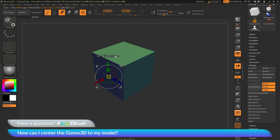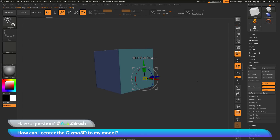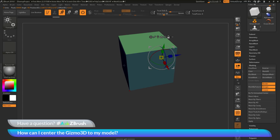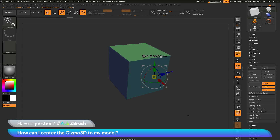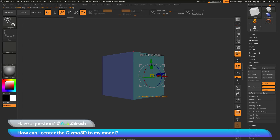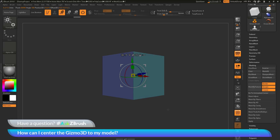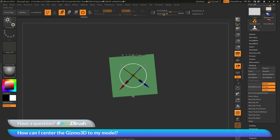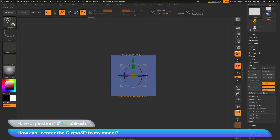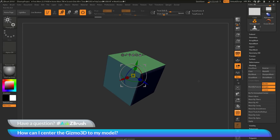Holding Alt and clicking is also very handy to quickly bring the Gizmo3D back to your mesh. You can then press Go to Unmasked Mesh Center to return it to the unmasked mesh center of your model. From there you can unlock it, reset the orientation, and lock it again. Now your Gizmo3D should be in the middle of the cube aligned to the world axis, and you can perform a rotation to make it camera facing, then unlock and reset that rotation.